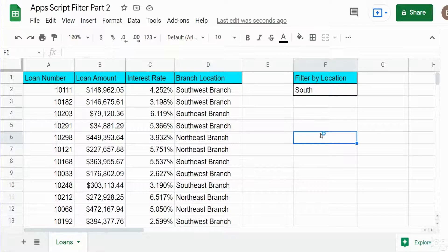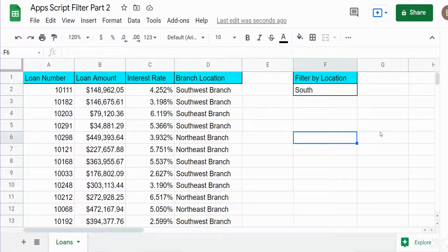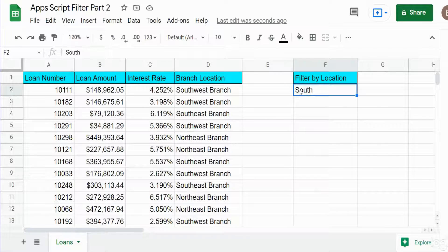This video is in response to a couple of questions I received from a viewer regarding Apps Script's filter method. The first question was: can you filter a dataset based on a string rather than a cell value, such as partial text? The answer is yes. The second question was: once you filter your data, can you add a new sheet and make the name of that sheet the same as the variable that contains your string value — for example, the word 'south' in a cell? The answer to that is yes too, and we'll do that here.